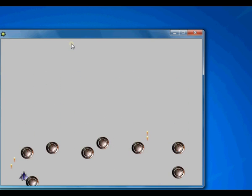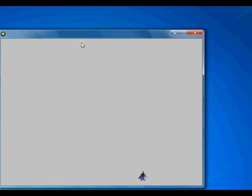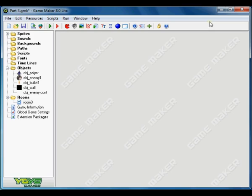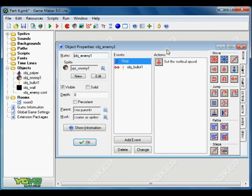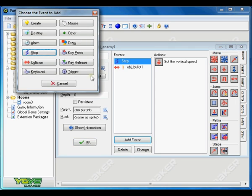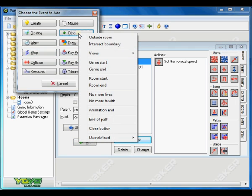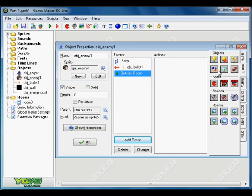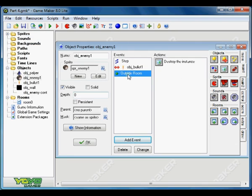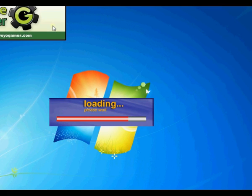Sorry there is one more problem in the enemy. Go to our enemy, add one more event which is the other outside room and destroy just like the bullets. And now run.